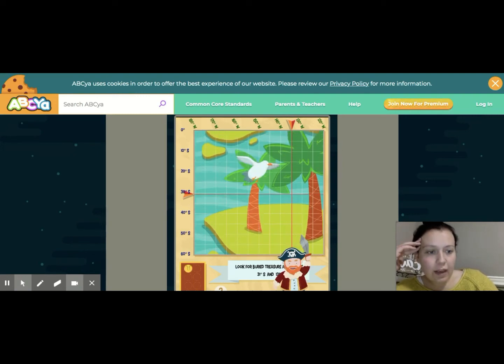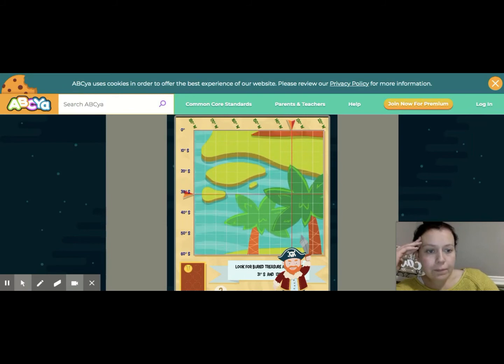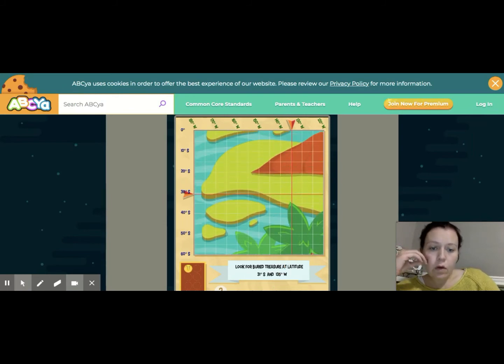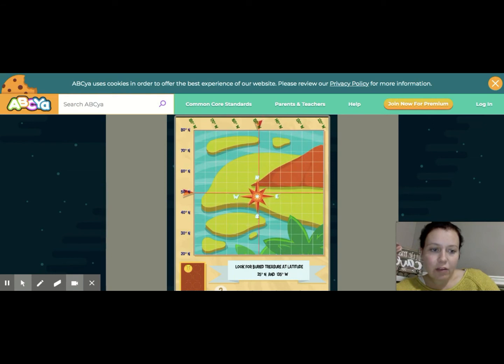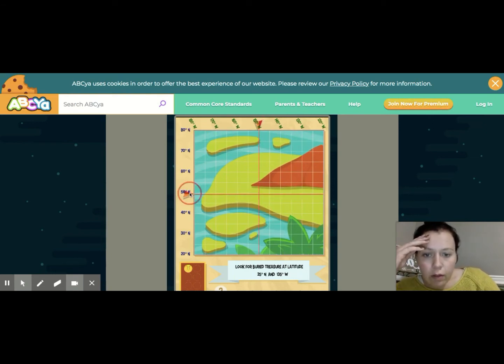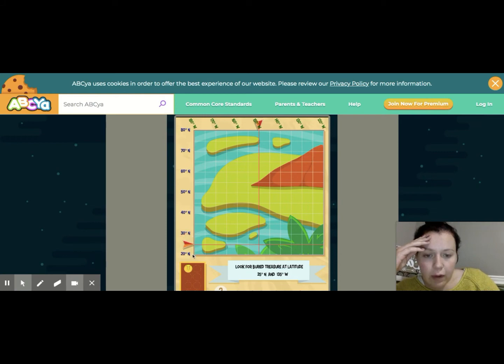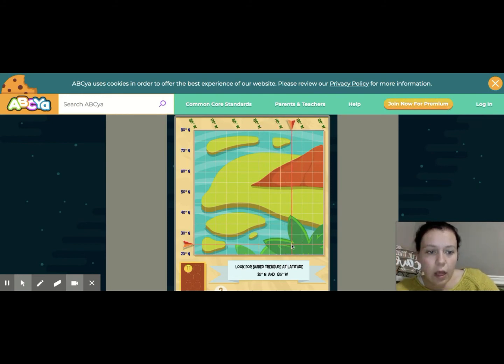Let's do another one together. The next location is going to be at 25 degrees north and 135 degrees west. So 25 degrees north is going to be 20. I'm going to do 5 above that because it's between 20 and 30. And 135 degrees west is the same as last time. I'm going to move it over there, click where they cross, and there you go.